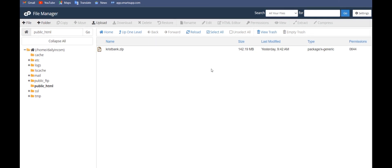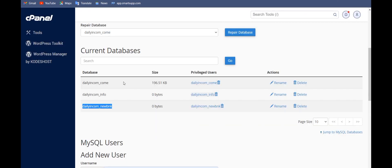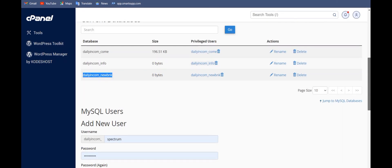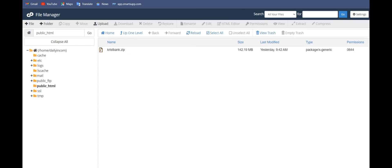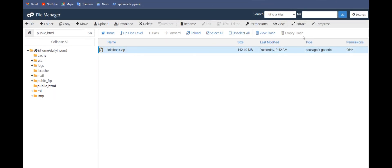I've taught you how to create a MySQL database, how to create a database user, and how to link the database and database user. What you need to do now is extract the bank files — they are already here. Click extract.